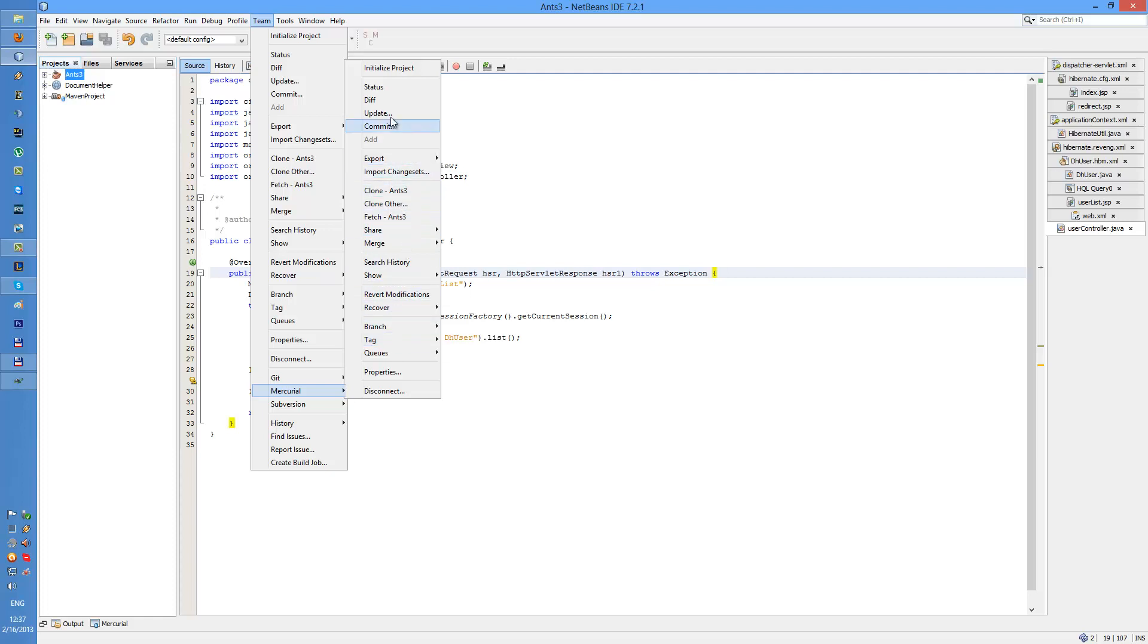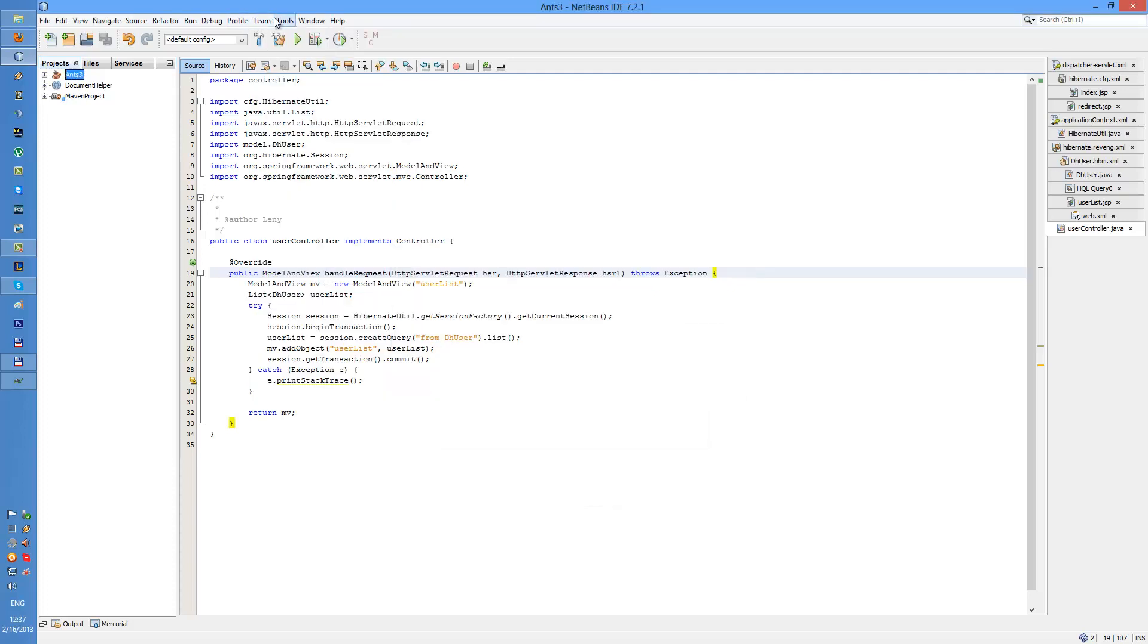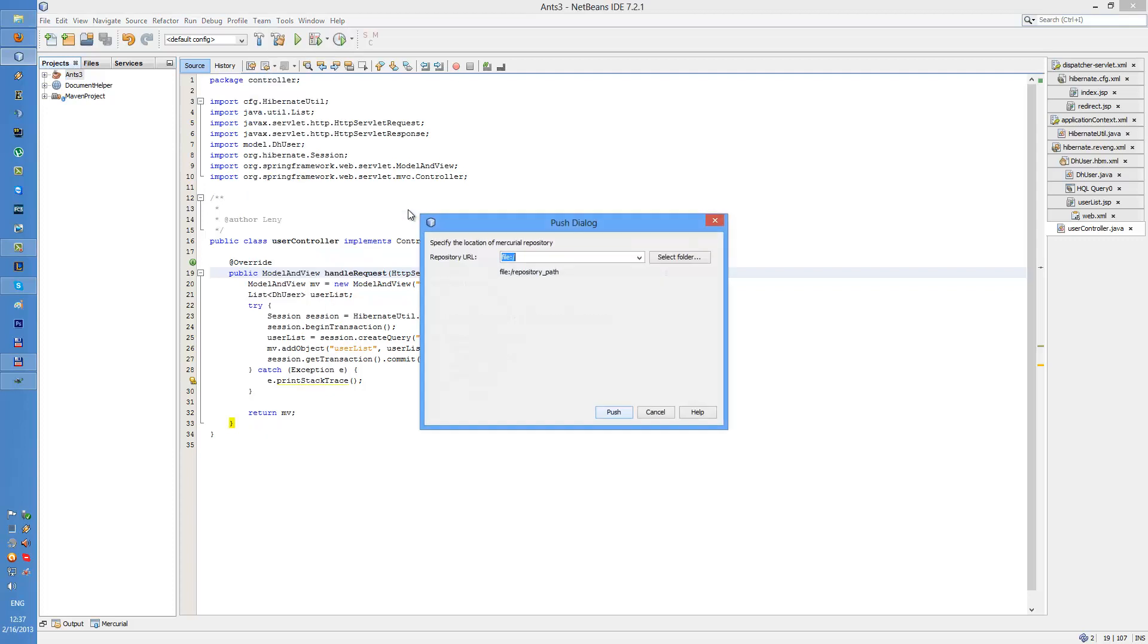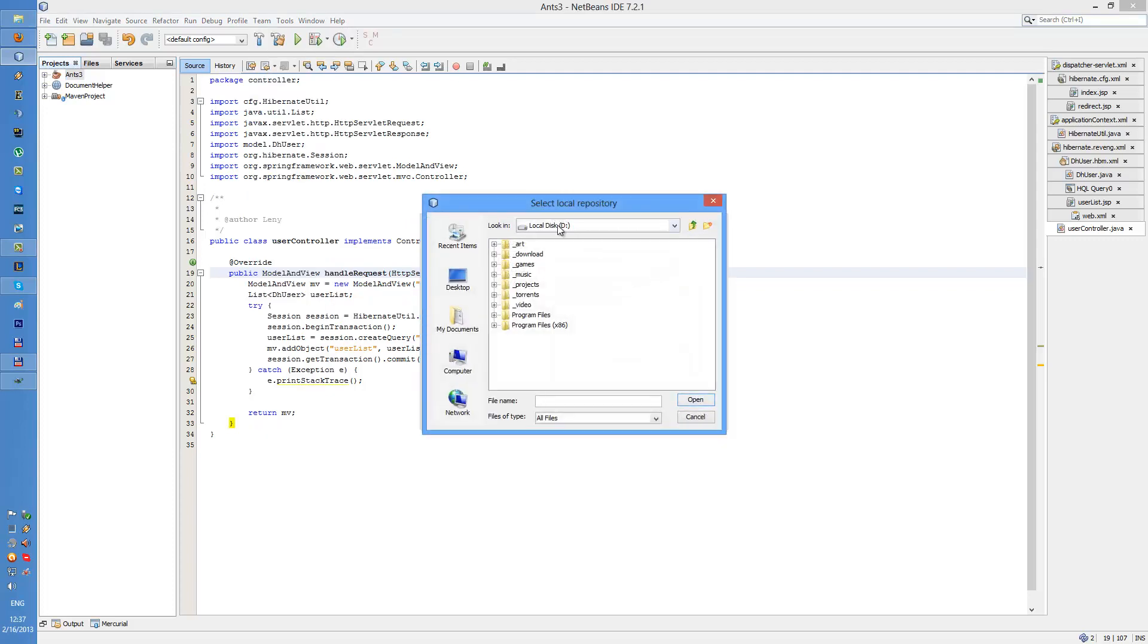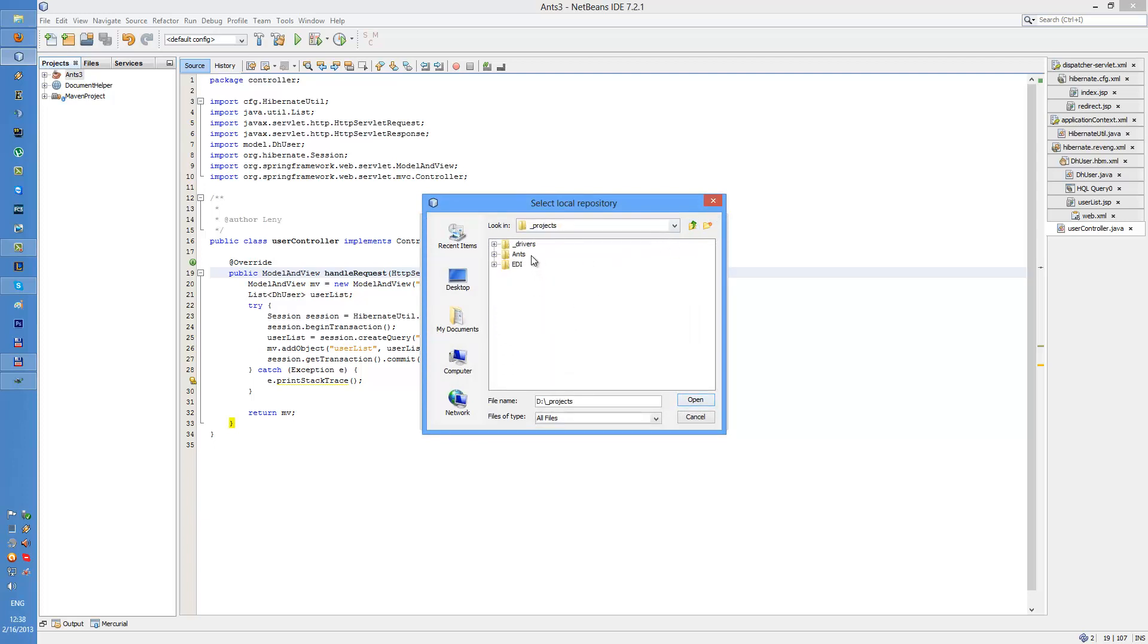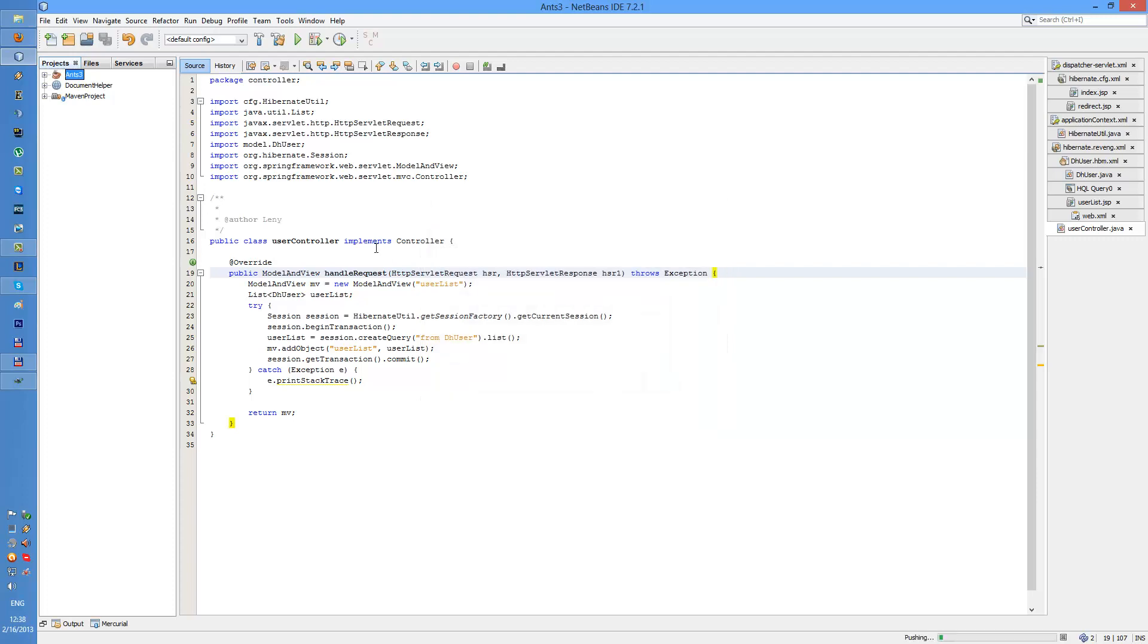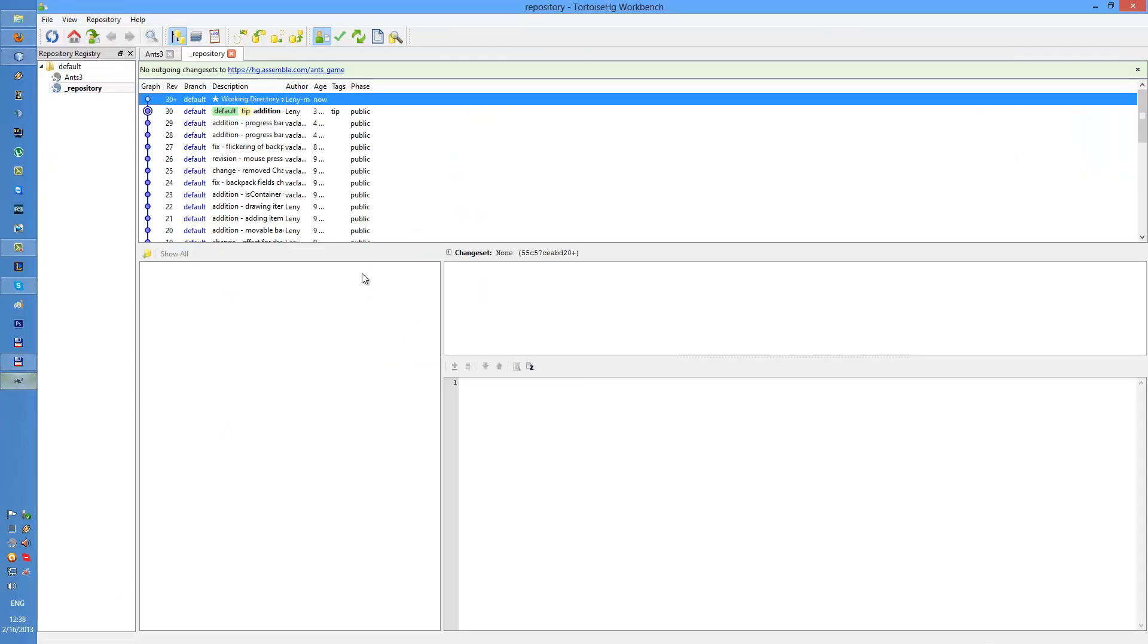Let's see, push push push, where's push? Am I missing something? Branch, quote, clone, fetch, commit, nope, share, yeah push other. And I'm gonna specify the place where my repository is which is right here.